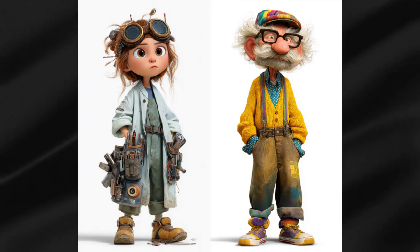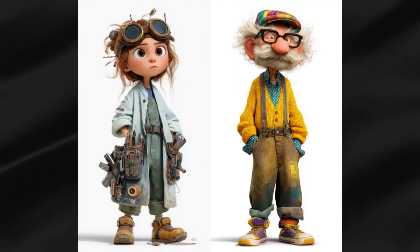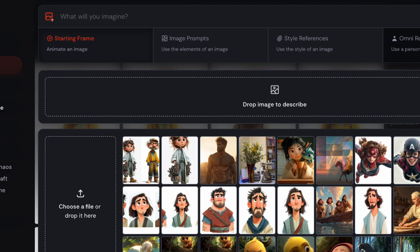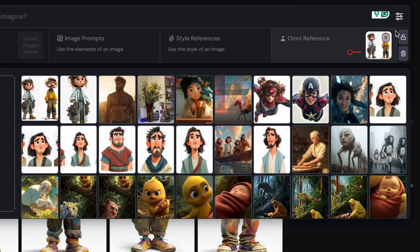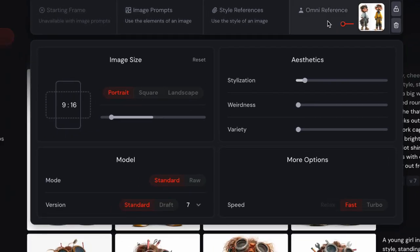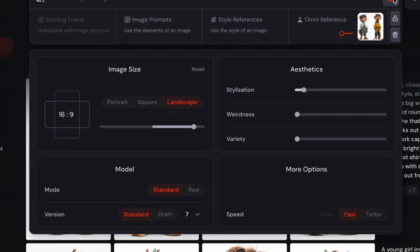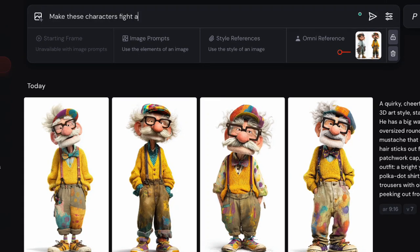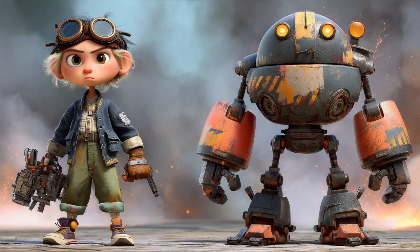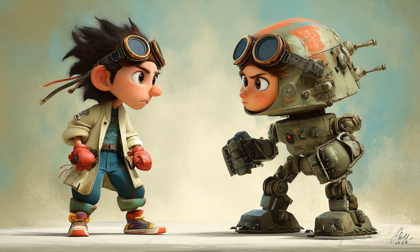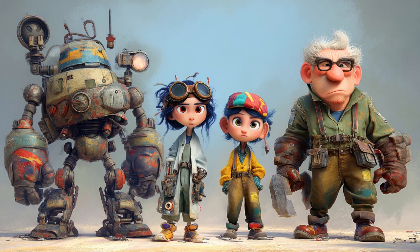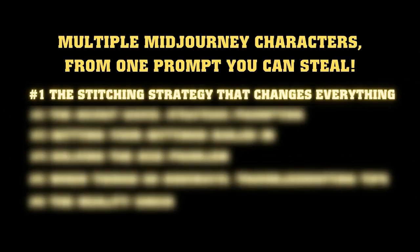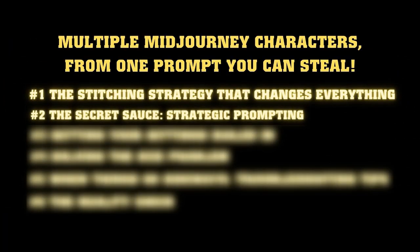The key is making sure both characters are in the same art style. You might be thinking: won't this confuse Midjourney? And you'd be right. If you just upload this stitched image with a basic prompt like 'make these characters fight a giant robot,' you're going to get some Frankenstein-level character mashups that'll make you question your life choices. The secret sauce: strategic prompting.